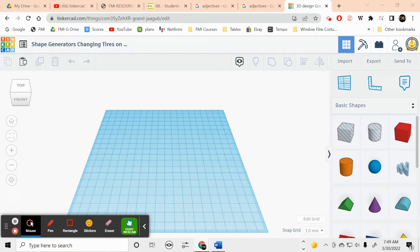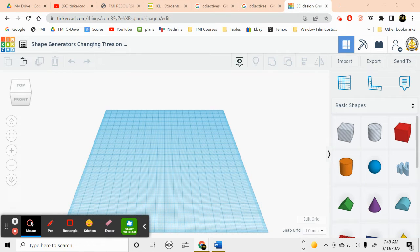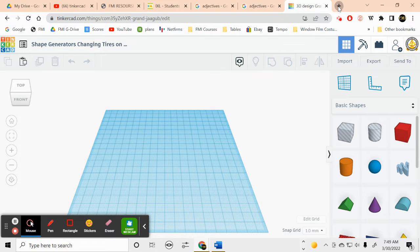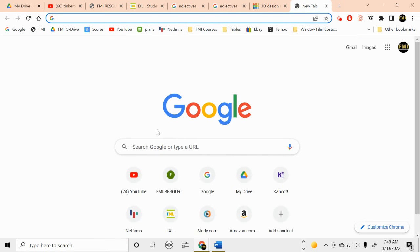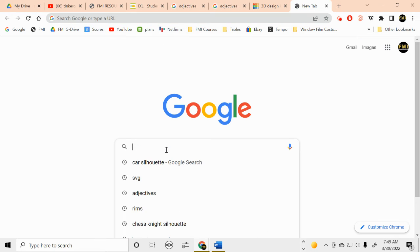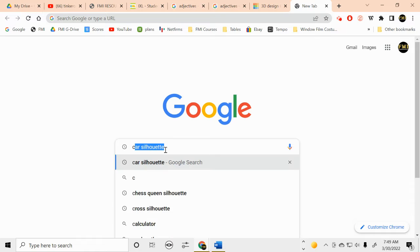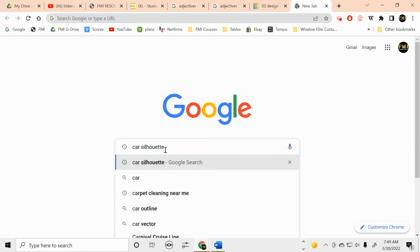Okay, we're going to be using shape generators to change the tires on a car, so we need the car. Let's go to Google and we're going to get a car silhouette, so car silhouette.